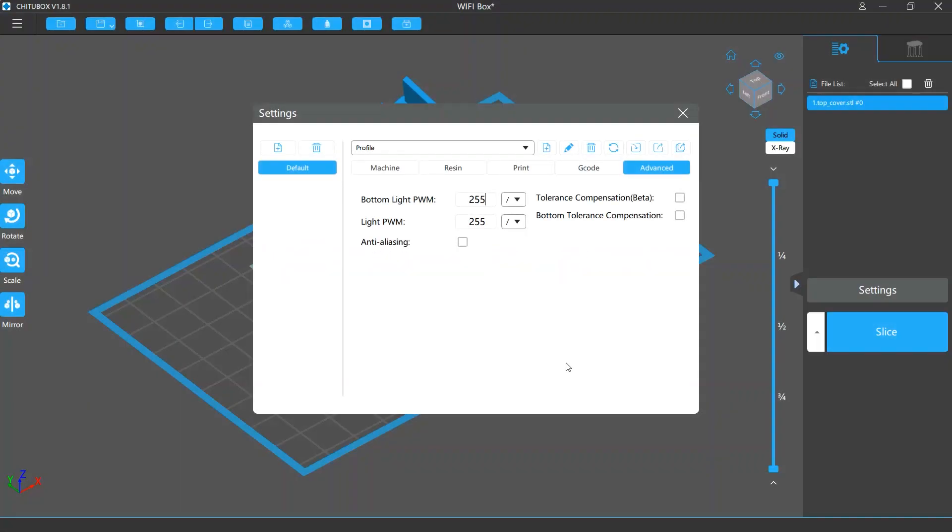Before we get started, please note that for demonstration purposes, we use the default profile in this video which will display all the settings. But when you are actually using the software, please select the right profile for your printer.